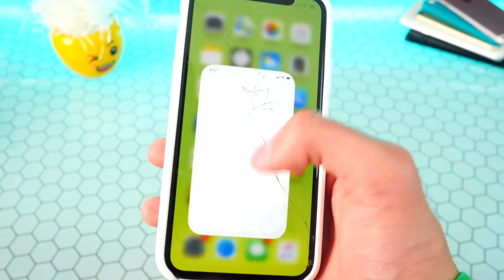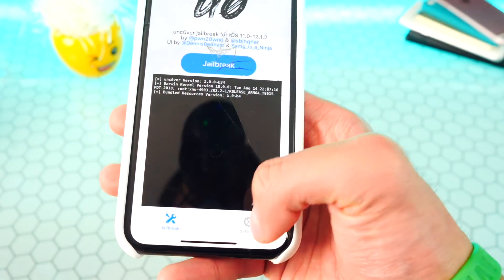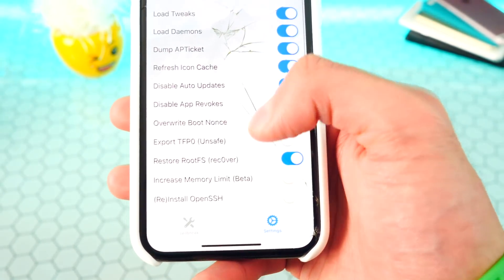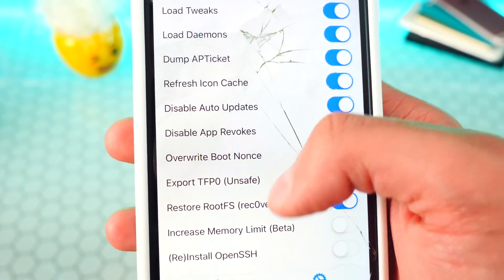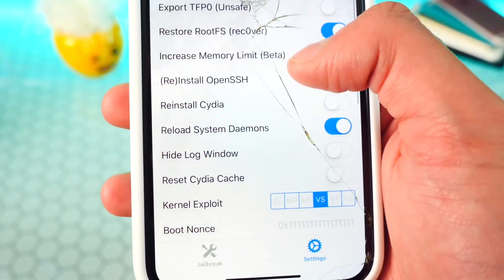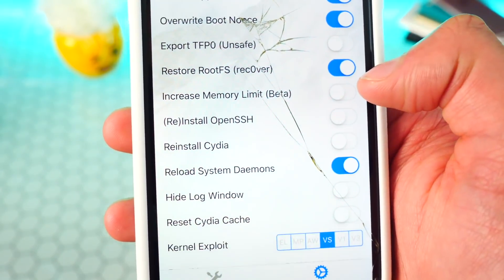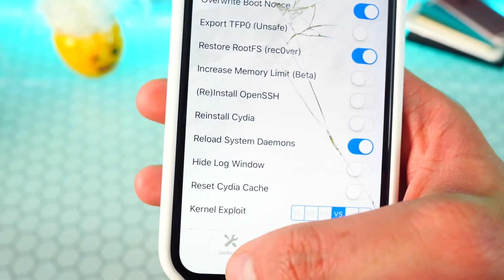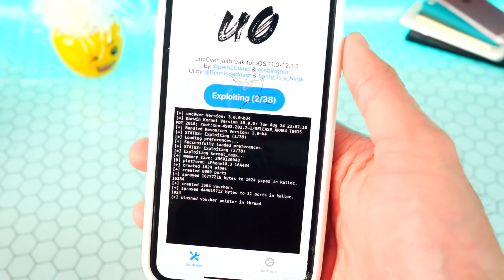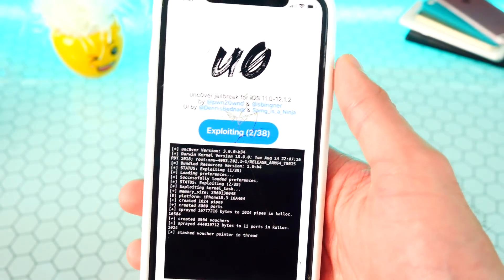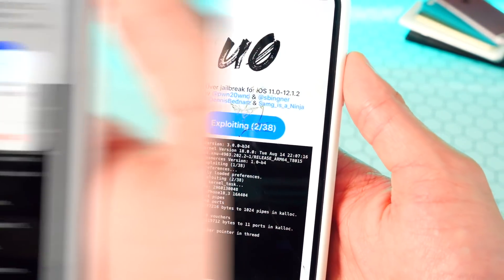My device automatically rebooted, so I'm not sure if it fully worked. Just to make sure, let's go back and do the same thing again. Re-enable 'Refresh Icon Cache' and make sure 'Restore RootFS' is on. Go back and hit jailbreak again — you want to see a pop-up message. This might take two tries.